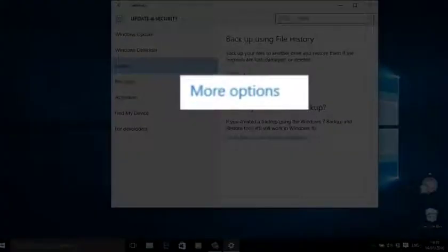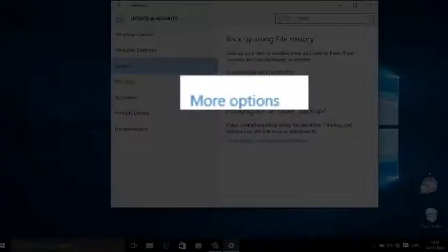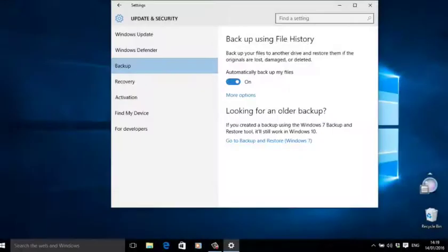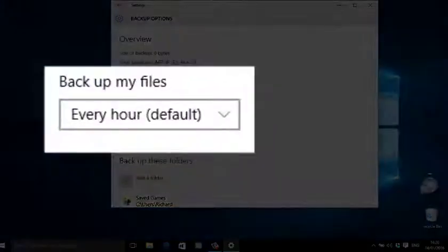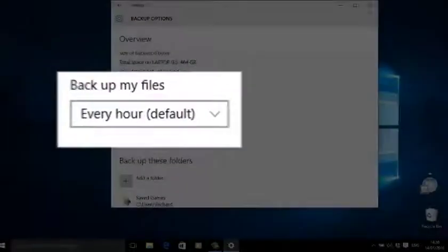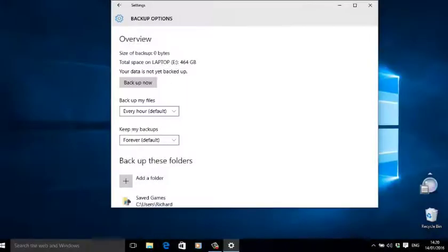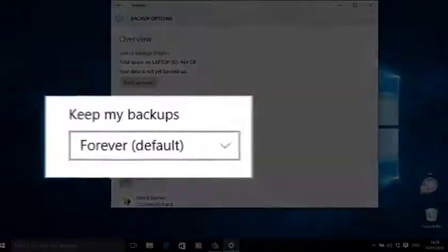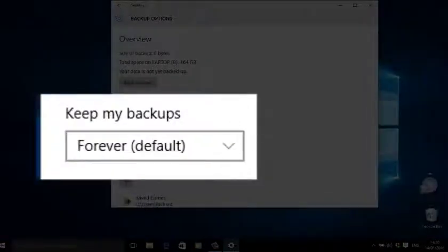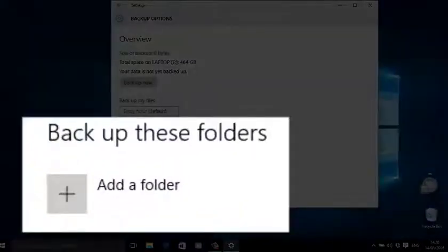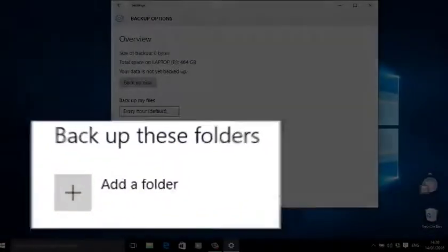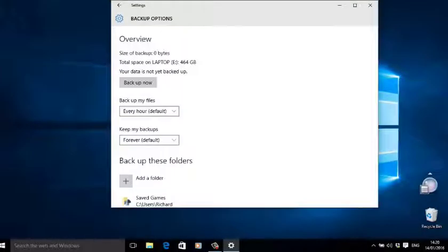...will also give you a few more options. You need to click 'More Options'. You get three basic choices: one, how often do you want Windows to save a version of your files; two, how long do you want Windows to keep those saved versions; and three, which folders do you want Windows to back up. Let's deal first with...